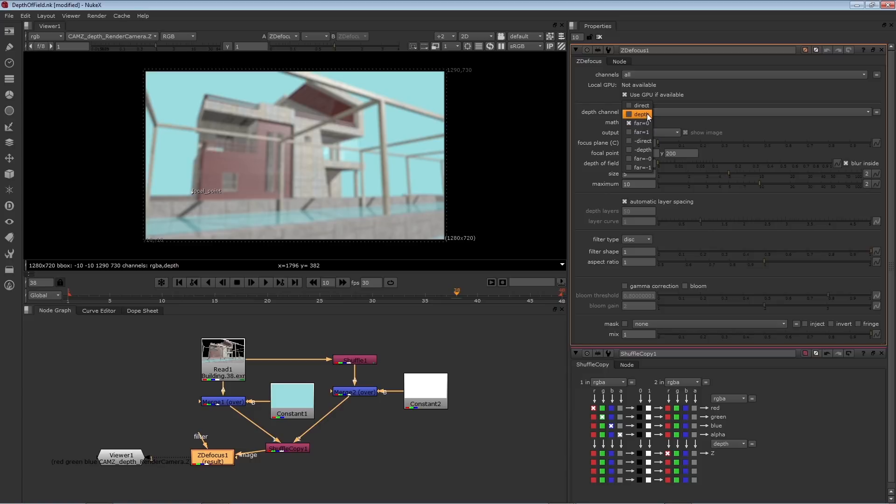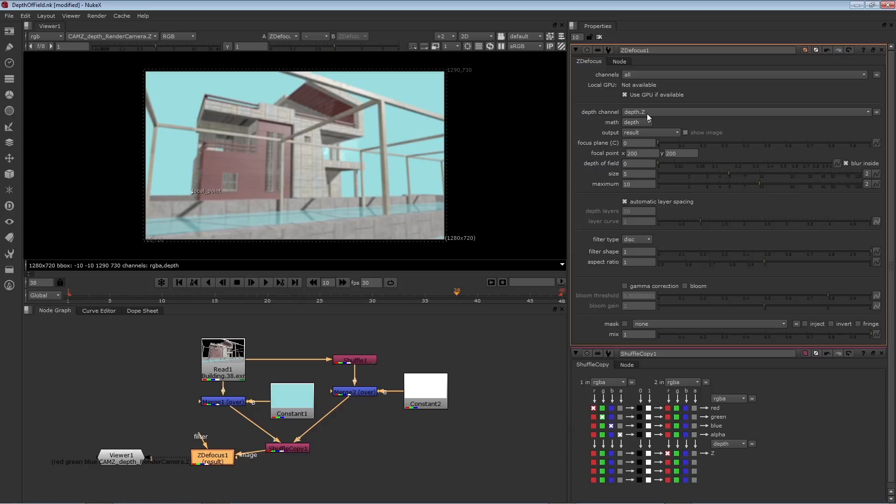In this situation though, we can just change this menu to depth. We altered the depth information through the shuffle node, the merge node, and the second constant. But we know what the values are, so we can use them as is to represent distance from camera.